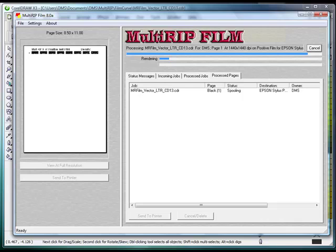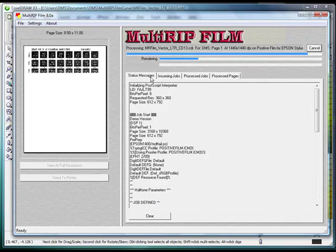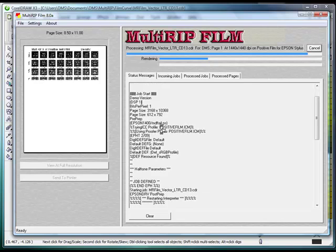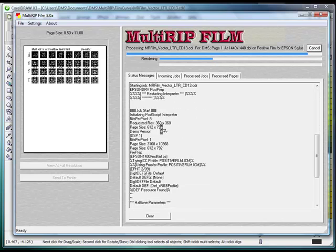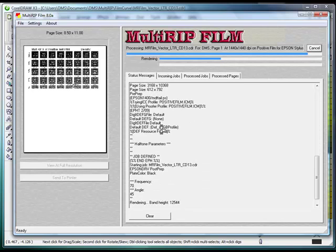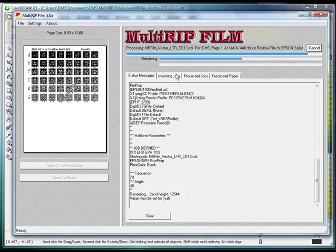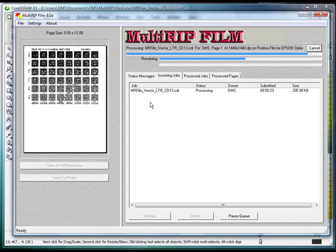As it renders, you'll be able to see the graphic preview on the left-hand side. You can go to the Status Message tab, where it begins to tell you all of the parameters. And if you scroll down, you'll actually be able to see where you put your frequency and your angles. Incoming Jobs talks about the size of the job and where it's being processed.